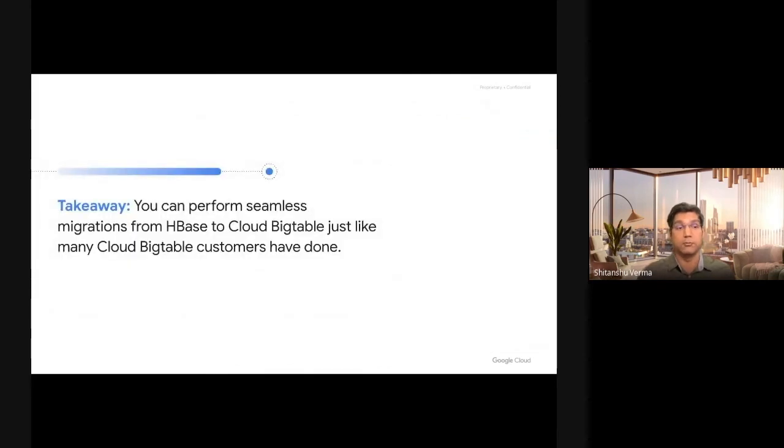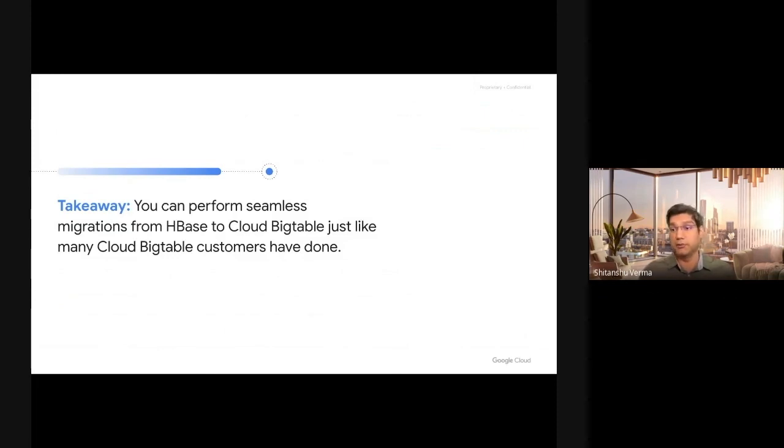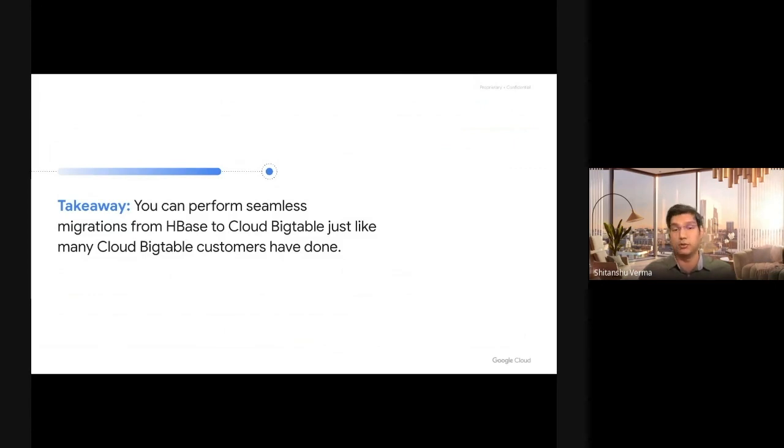There's one takeaway I want you to take from this talk: migration from HBase to Cloud Bigtable is easy and fast and is done by high quality, well-tested tools that Google provides you. You as a customer don't need to write anything. You just need to plan your migration and execute on it. We are here to support you on your migration journey for anything that you need.